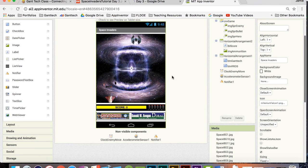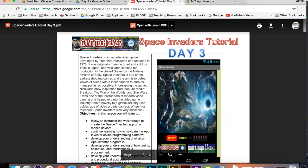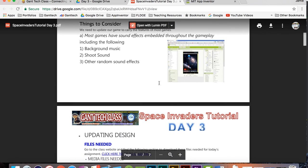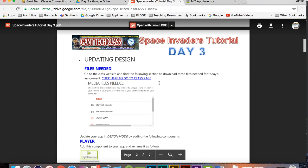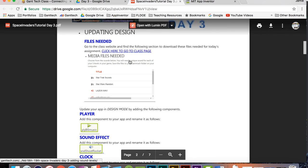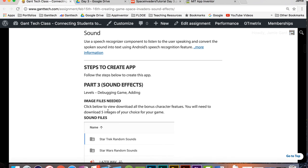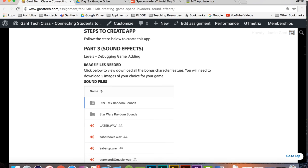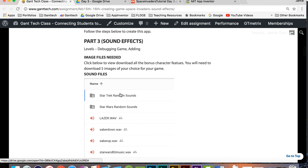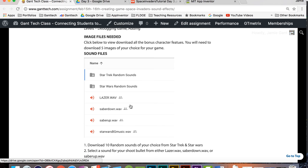Let's go ahead and follow these steps here in our tutorial. You need to go ahead and download all these files. You're going to need to download ten random sounds. You can do five Star Wars, five Star Trek, does not matter. Then you need to pick one of these guys, either the laser, saber down, or saber up. That's going to be the sound for when you shoot your missile. Then you need Star Wars background. So let me go ahead and do that now.